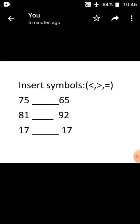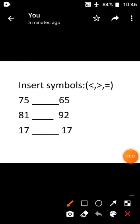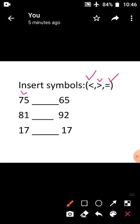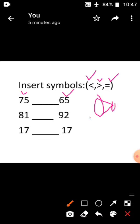Next topic: insert symbols. See the symbols here. The first symbol is less than. The next symbol is greater than. The next symbol is equal to. See the first sum: 75 and 65. Which is the biggest number? 75 is the biggest number, 65 is the smallest. So you use the greater than symbol, because the big mouth faces the biggest number and the small mouth faces the smallest number.